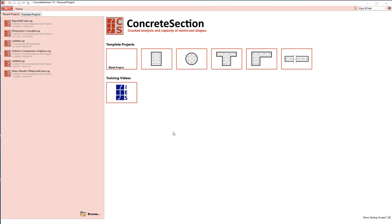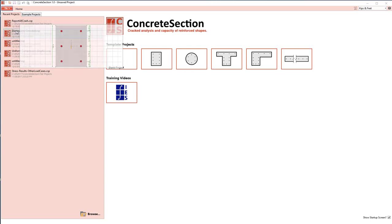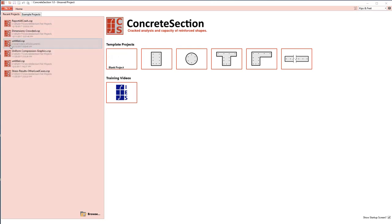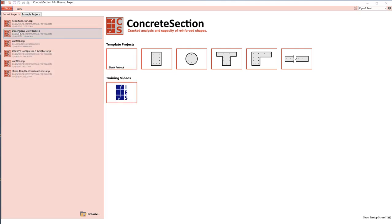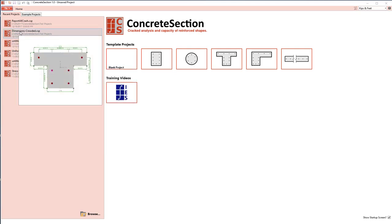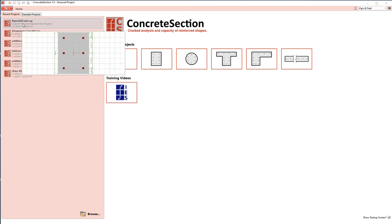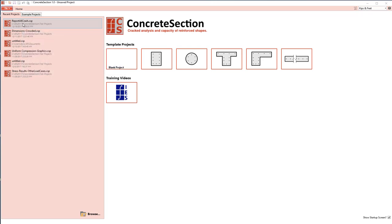On the left-hand side you'll find a list of any of your previous Concrete Section projects. And if you hover your mouse over them, an image will show what the project looks like. In addition, we have example projects for you to look at under an example projects tab.